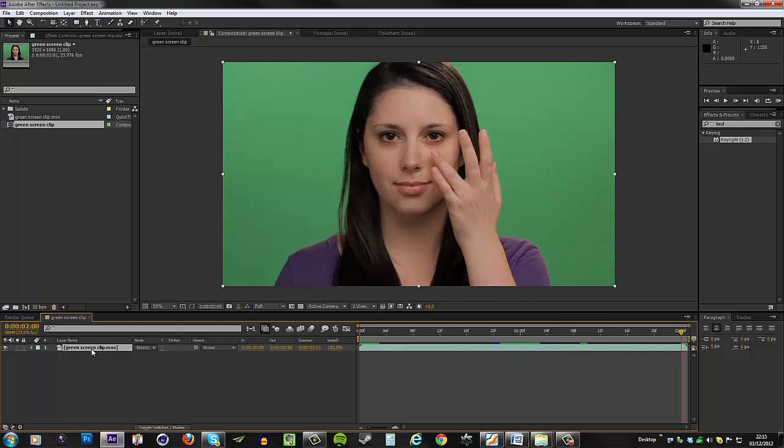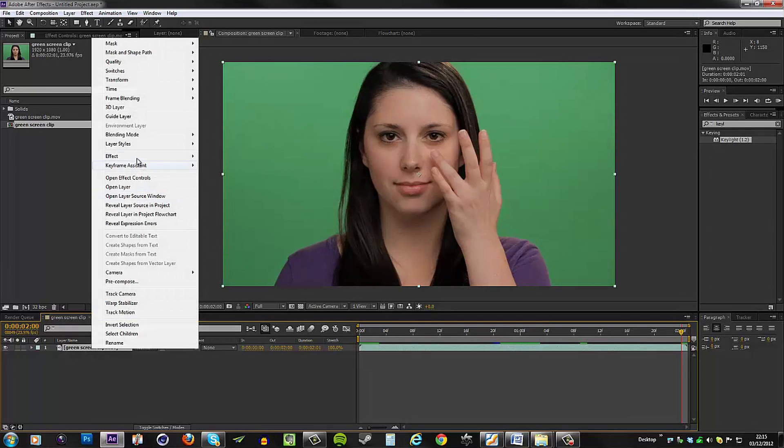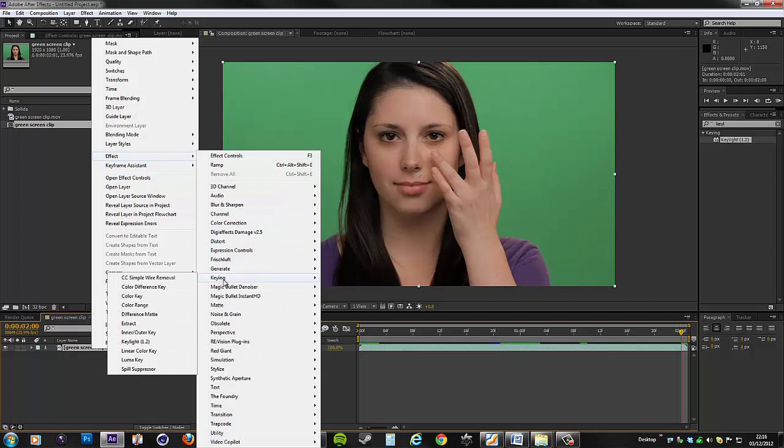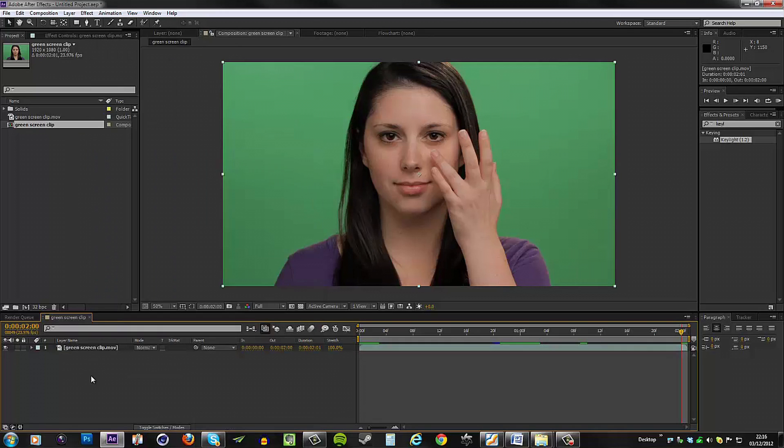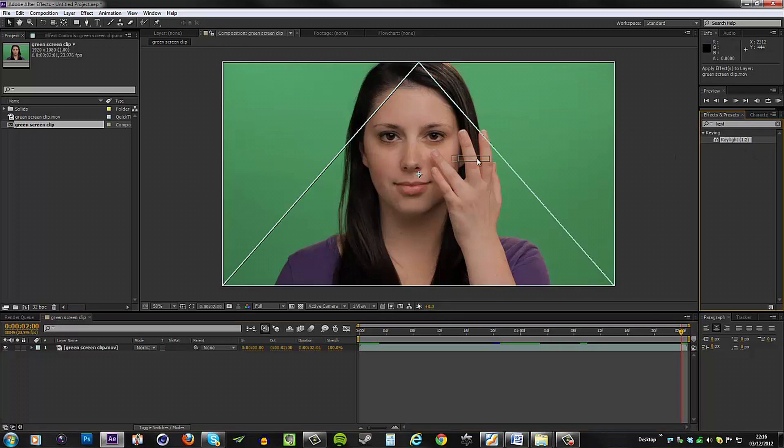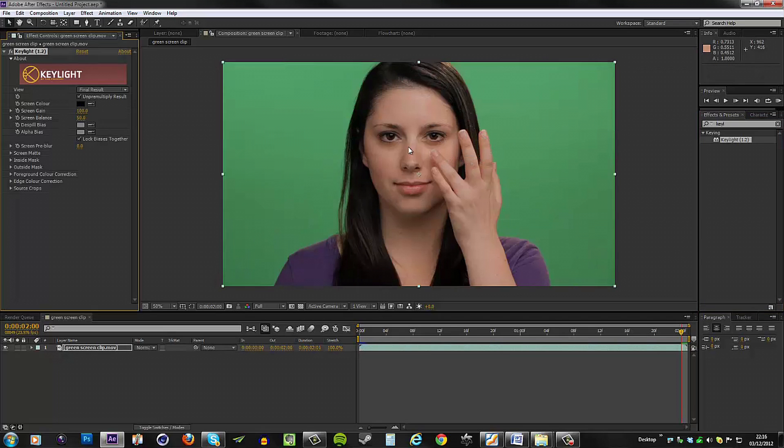Right click, go to Effect, Keying, and Keylight 1.2. You can also search for the plugin on the right side here. When you do, just drag and drop it to your clip.